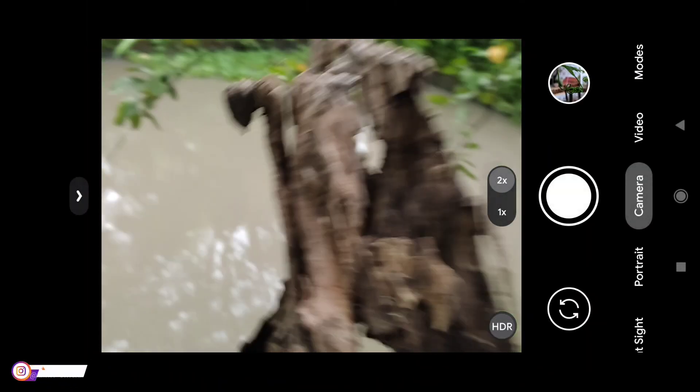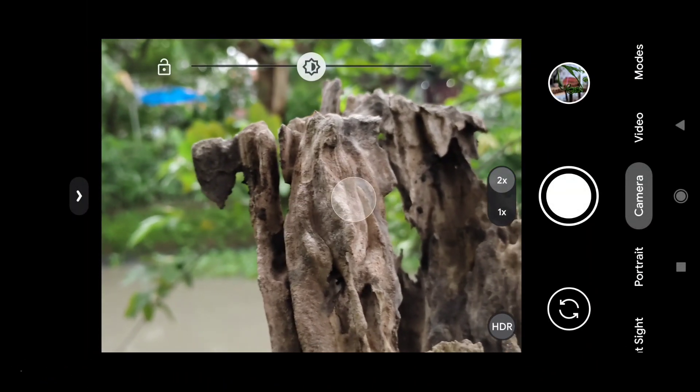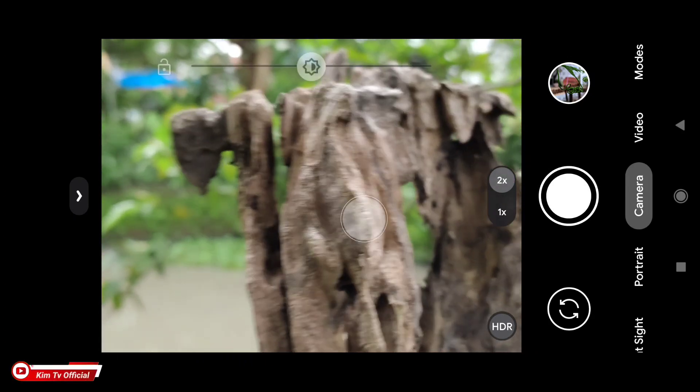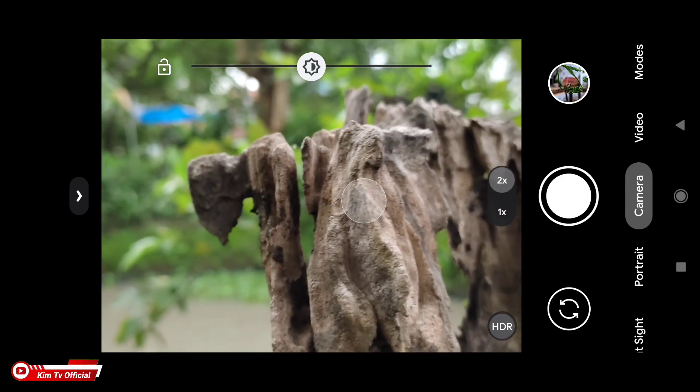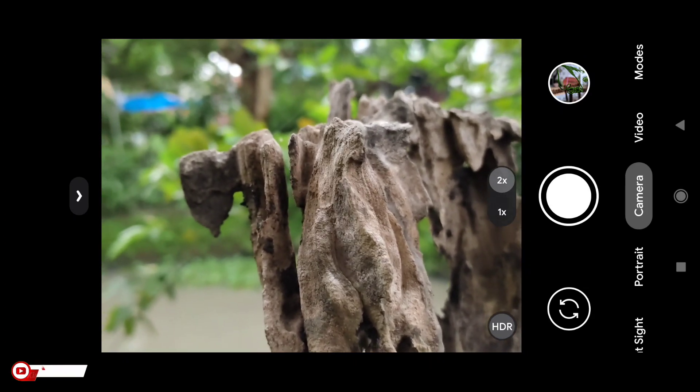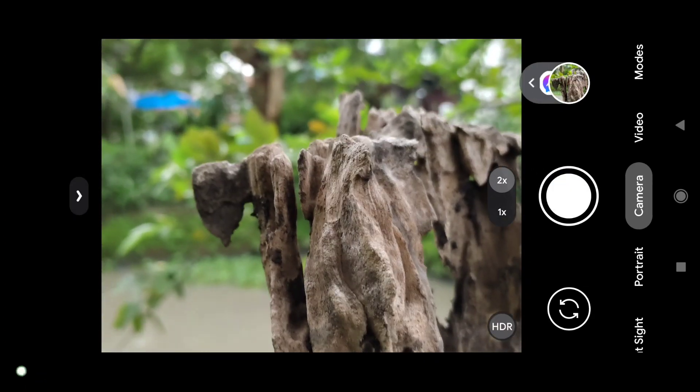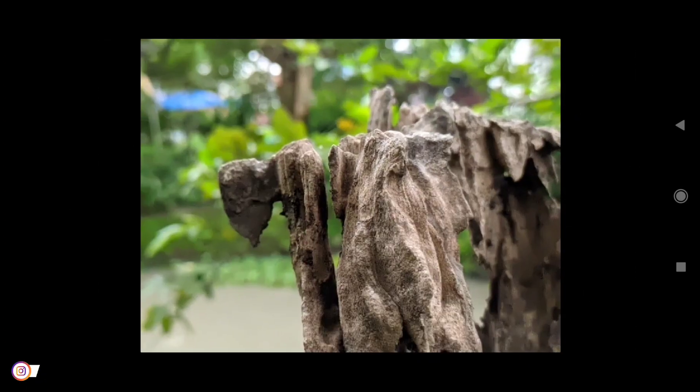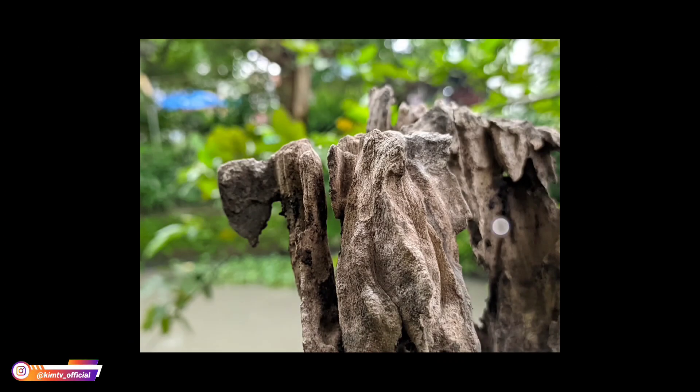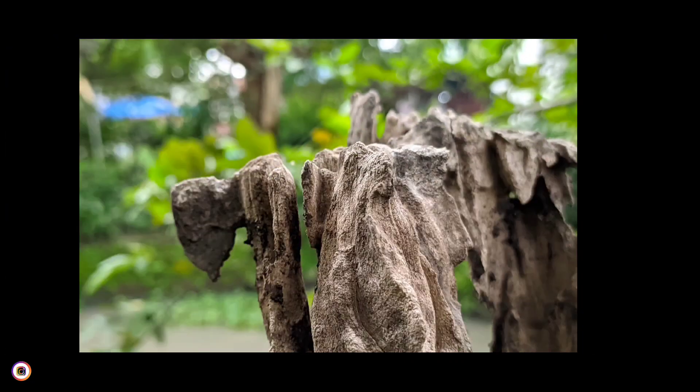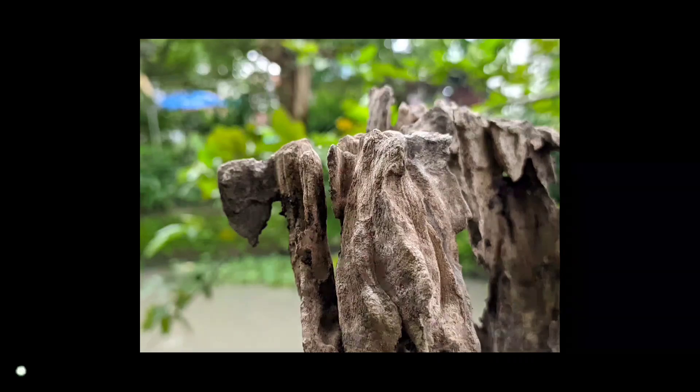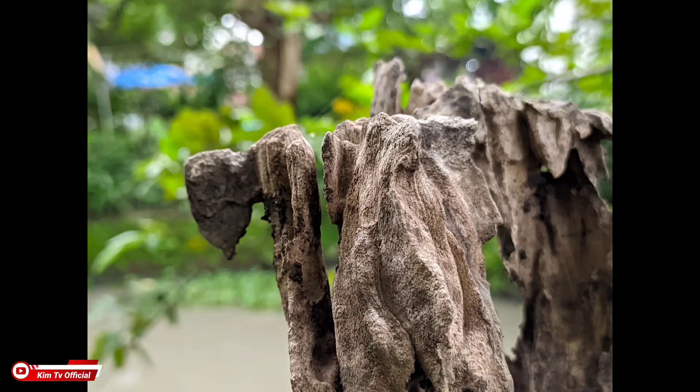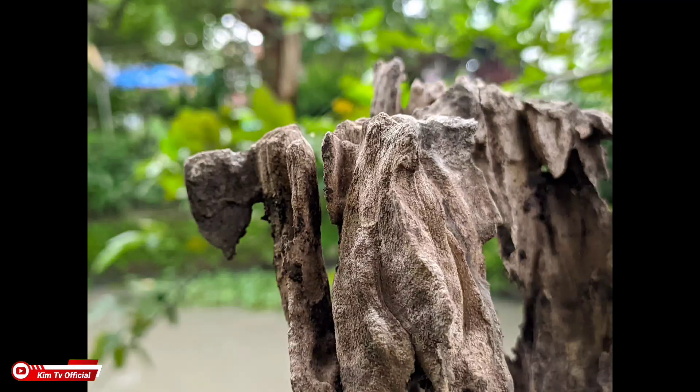Dan ini selanjutnya kita coba lagi sekali lagi untuk objek dekat. Oke detailnya mantap teman-teman. Seperti ini.